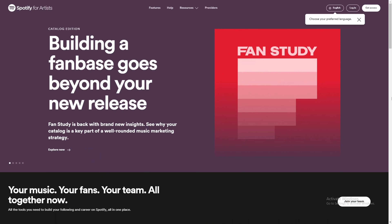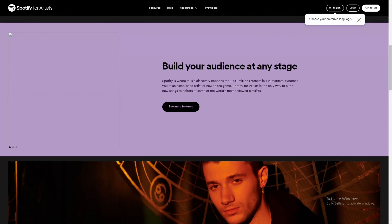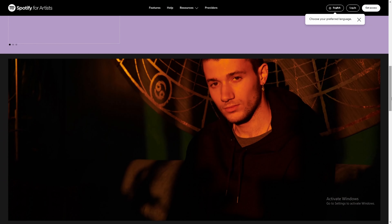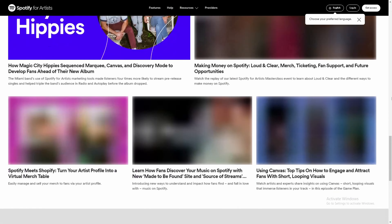Spotify for Artists still exists, but it's more to manage your profile, upload artwork, and create those short little videos you sometimes see on some songs. You can't use it to upload your actual music to Spotify. You have to use one of the digital distribution companies out there, and there are a lot to choose from.